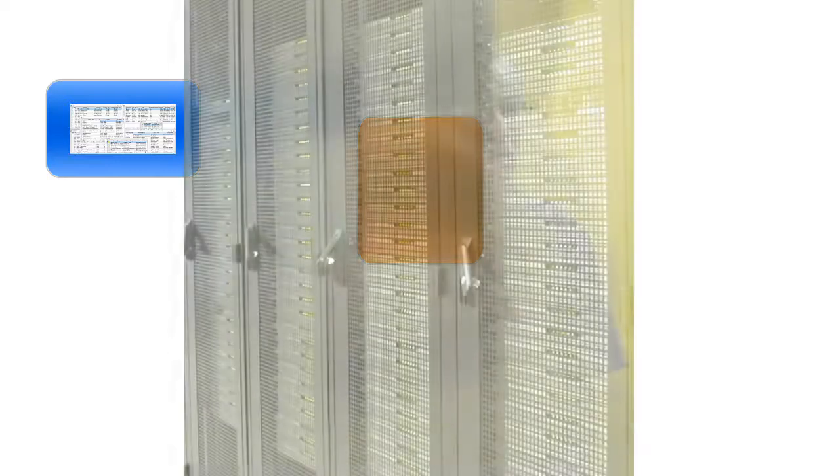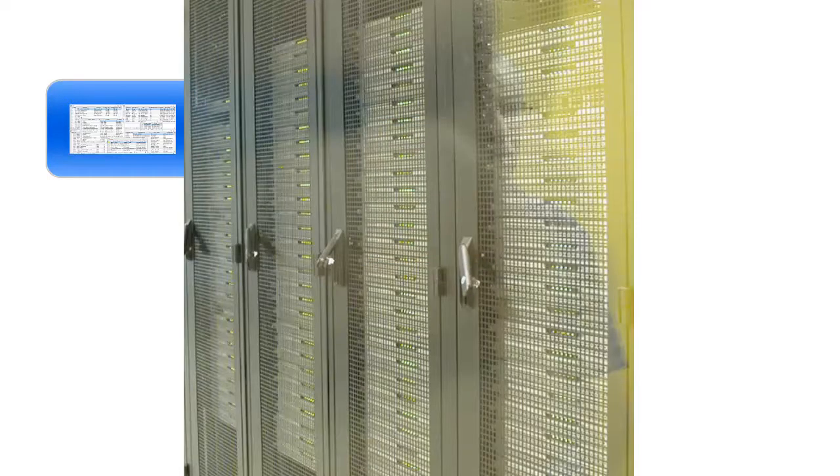Next, there is the application server. This is where the processing is done, accessing the data and communicating with the user. Here we have a photo of racks of servers in a data center. In today's world,